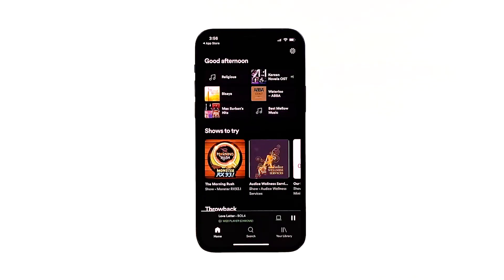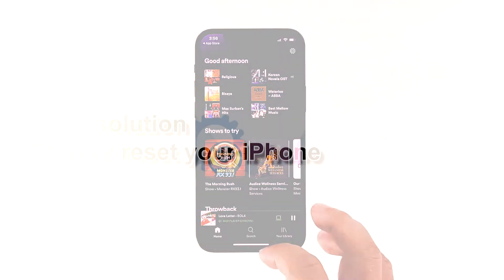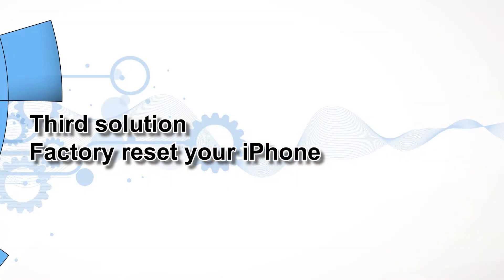However, if for some reason the problem continues, then you have to do the next solution. Third solution: factory reset your iPhone.